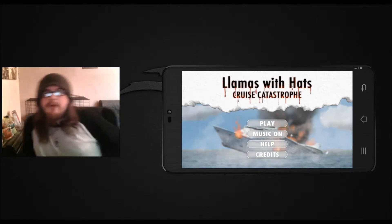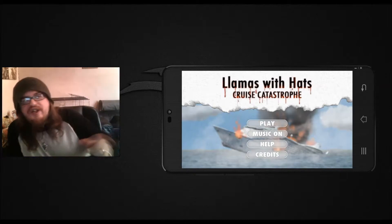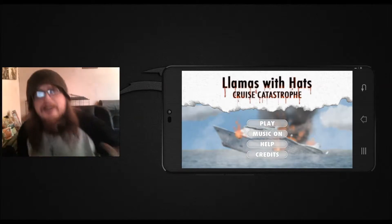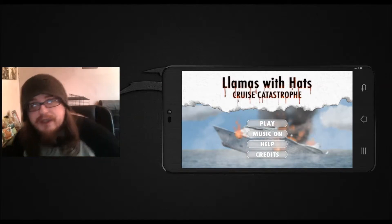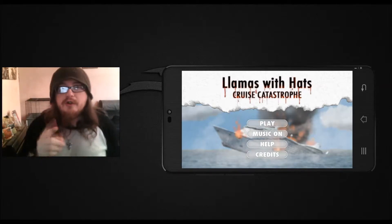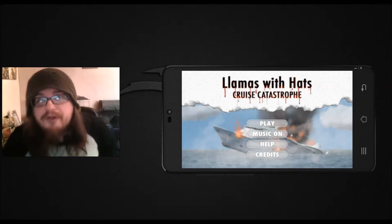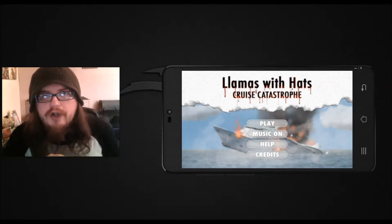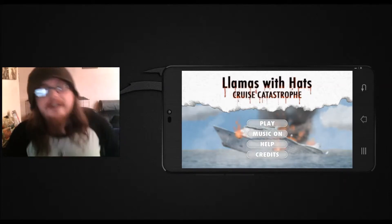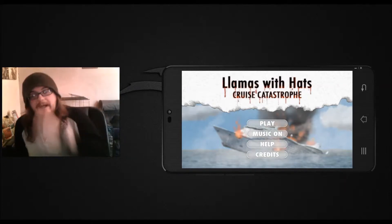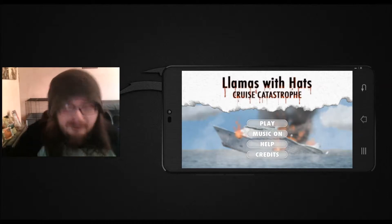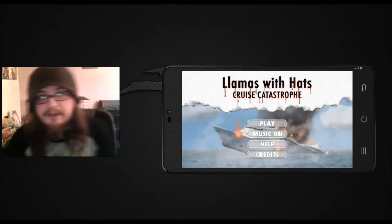So I'm back with another fantastic Android, a modern classic as you would. I'm going to show you Llamas with Hats: Cruise Catastrophe. Now I was going to play this game because there really isn't anything to explain.